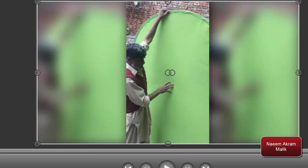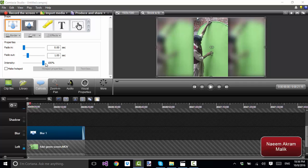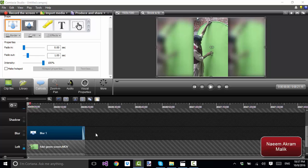You can change the intensity of the blur, but you can only reduce it, you cannot increase it. Here are a few options about the blur, but they are not very important.